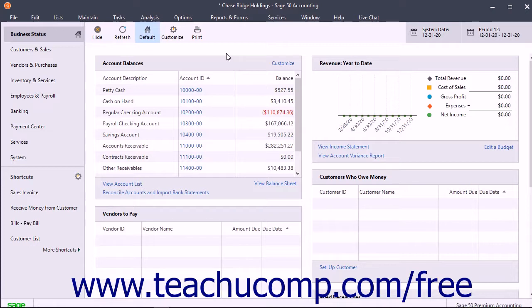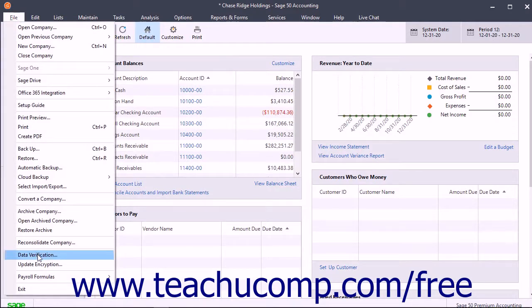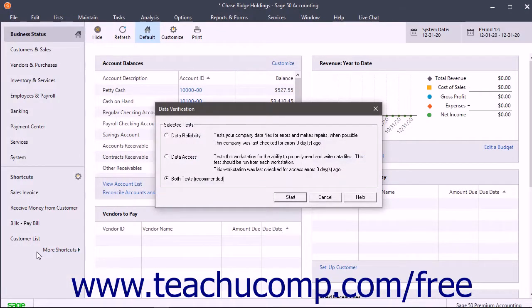If instructed to run the Data Verification Utility on the advice of a SAGE50 Customer Support Representative, open the company file and then select File > Data Verification from the menu bar to open the Data Verification dialog box.